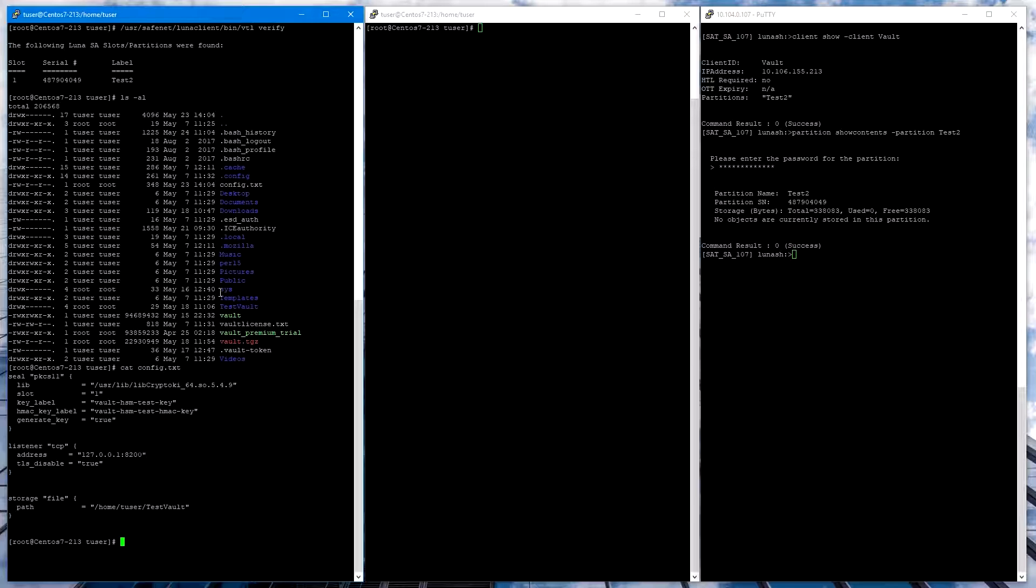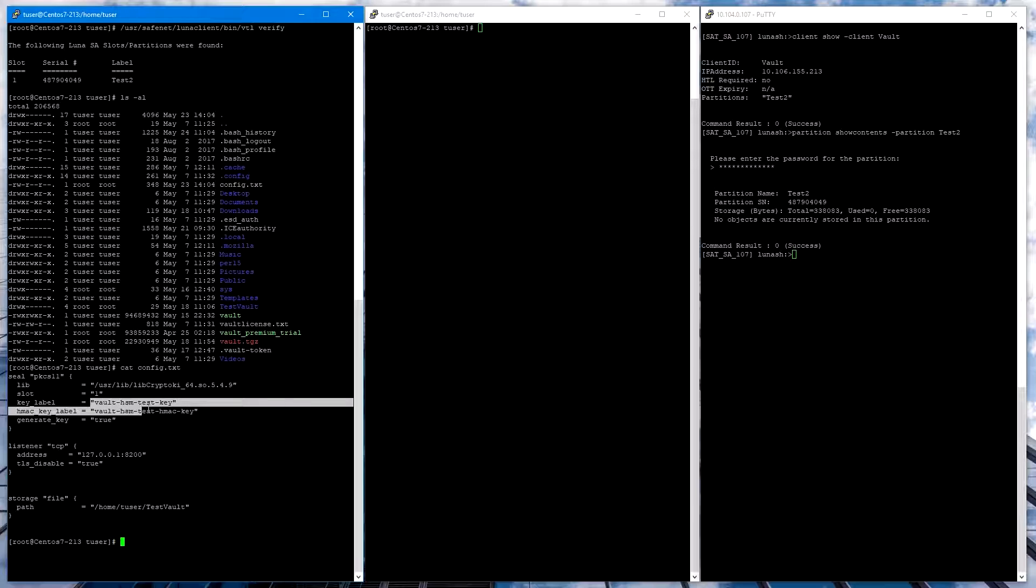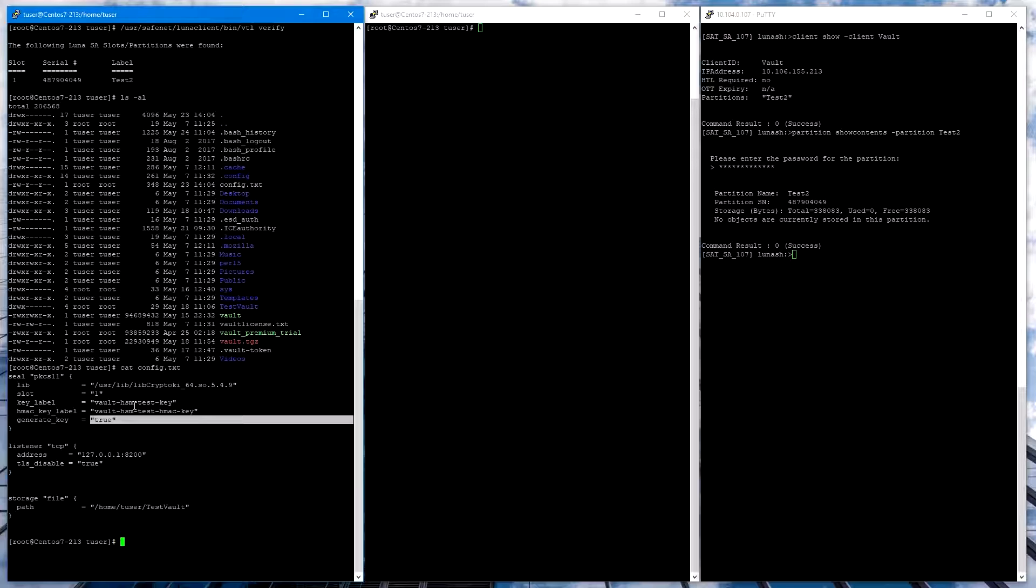The important thing to note here is the seal stanza. The PKCS11 seal will specify to use the HSM. In this file, we point to the Luna libraries. We also list the slot number, which matches the output of vtlverify above. We specify a key label and HMAC key label. And we set generateKey equal to true. This will generate the key if the key does not exist on initial startup.